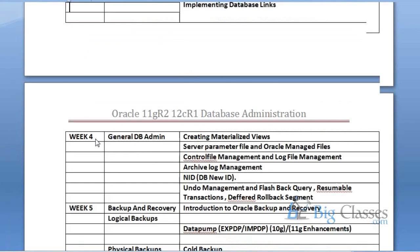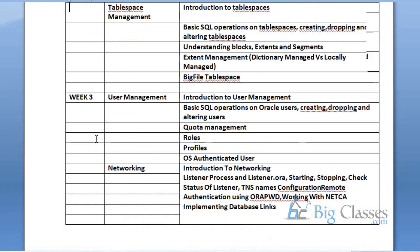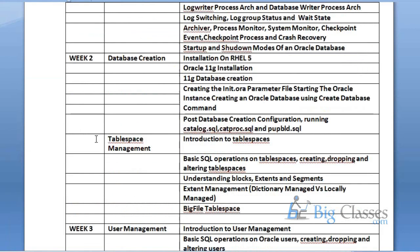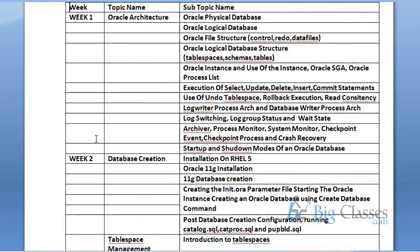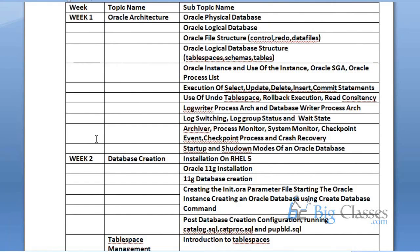Whenever we are talking about database administration of any database, whether it is Oracle database or any other database, the important thing is that we should know SQL, Structured Query Language. SQL is basically the basic building block of communication with a database. So whether you are working on Oracle database or Microsoft SQL Server or MySQL, it is important that you should know SQL. So I hope all of you know basic SQL.